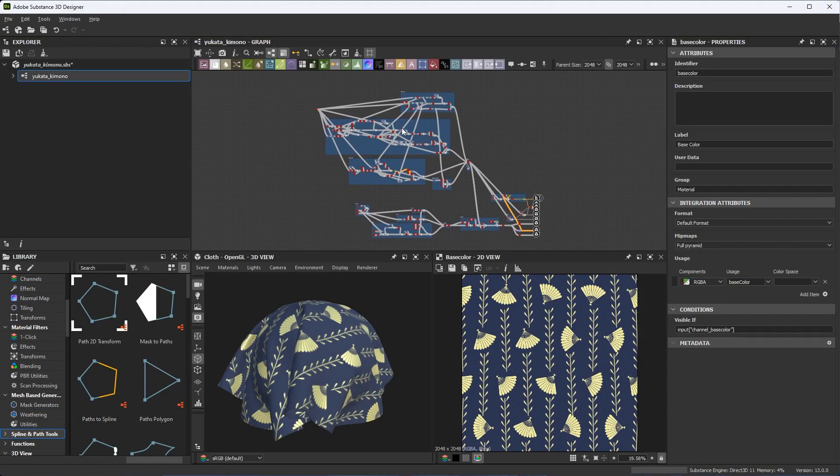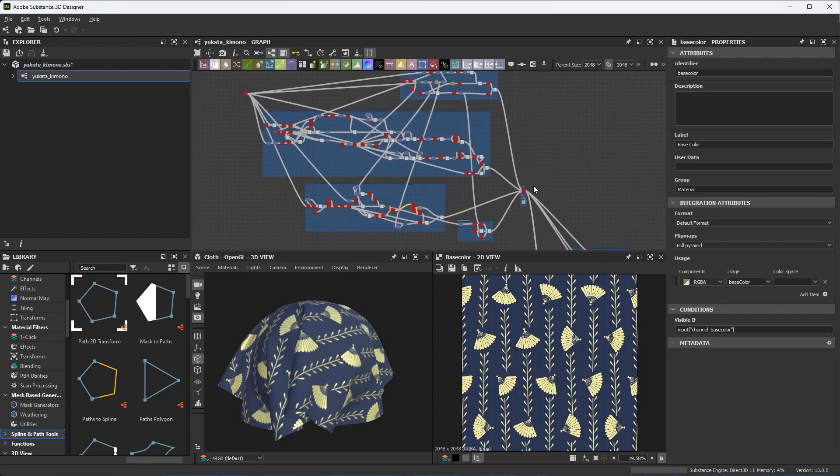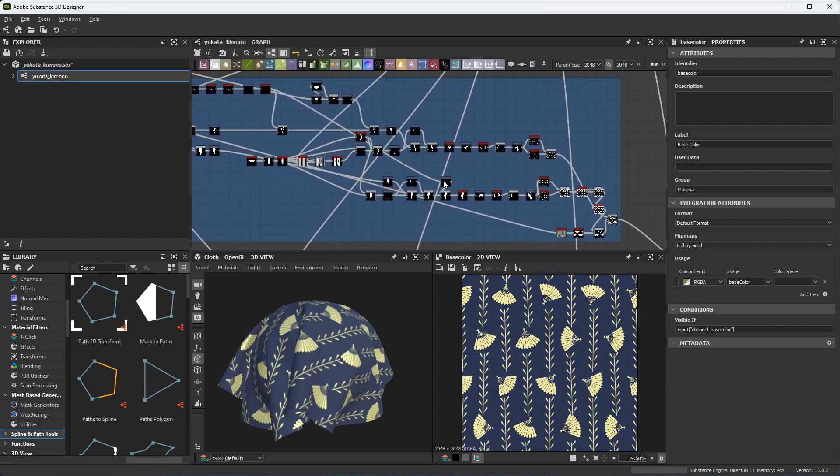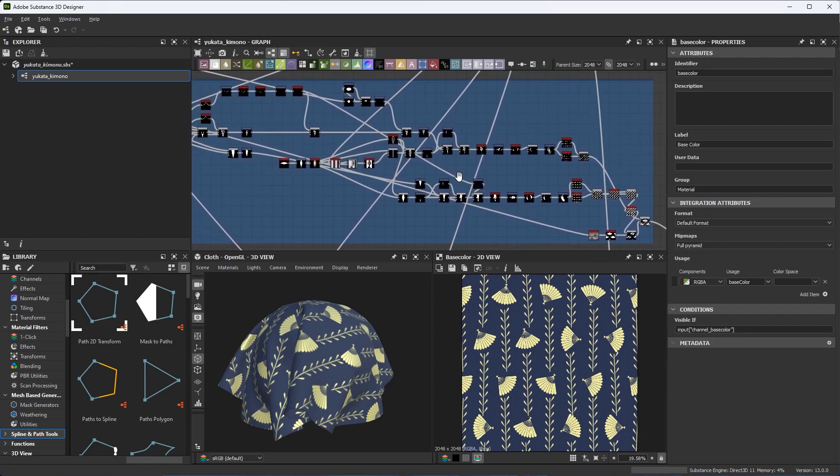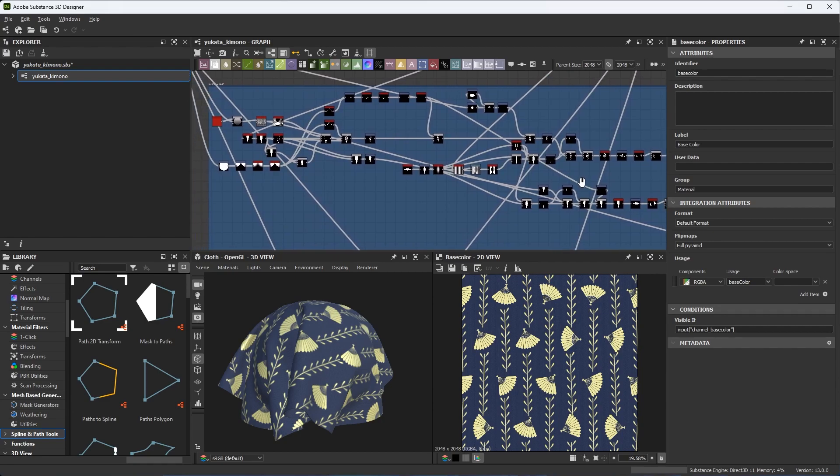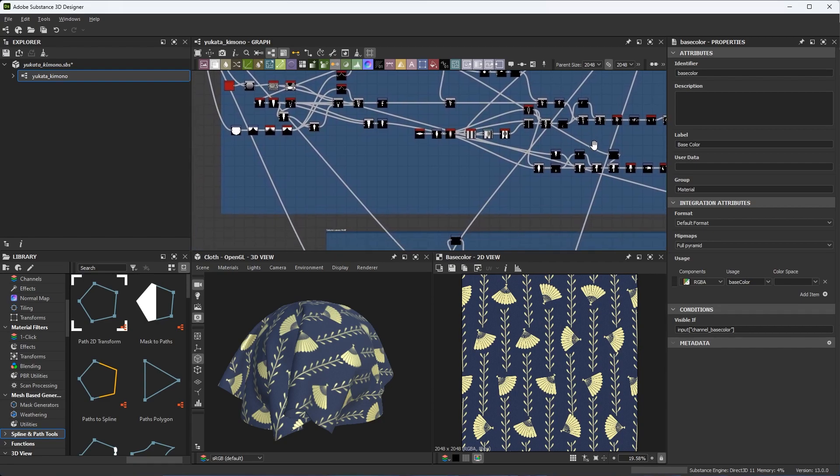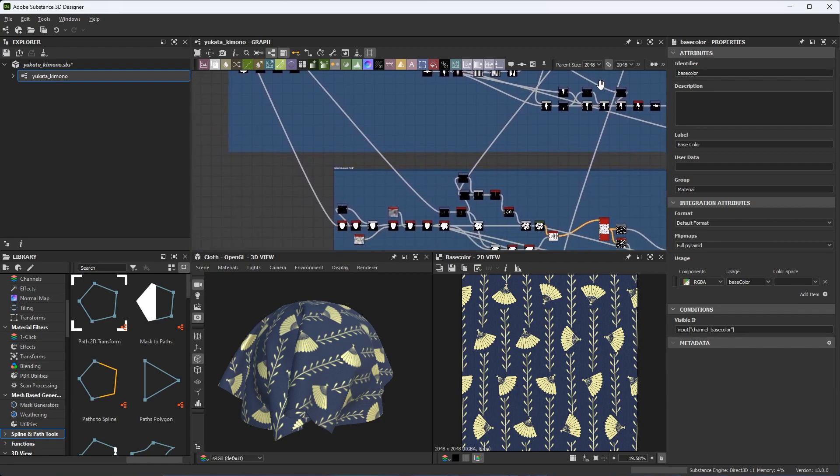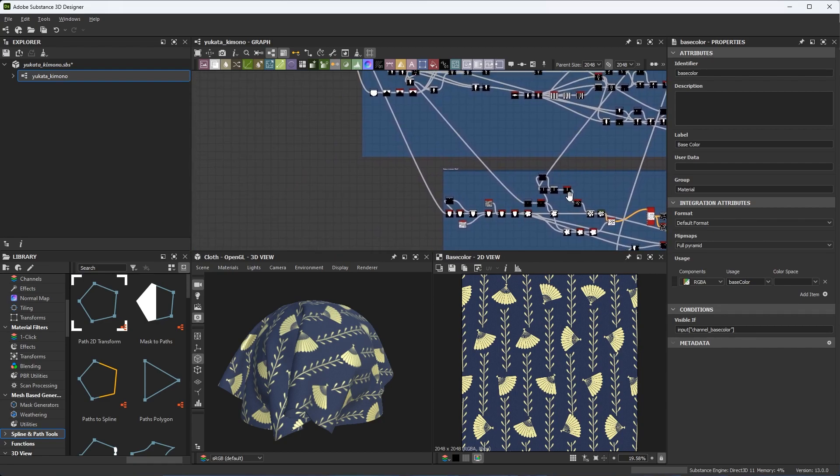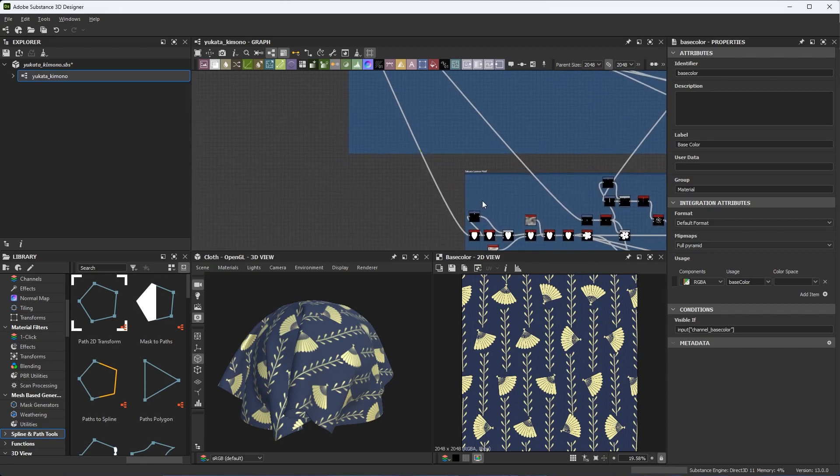As a Substance Designer artist, you know very well that substance graphs can contain a lot of nodes and that means a lot of connections. It can get messy pretty quick and hard to tell what is connected to what.